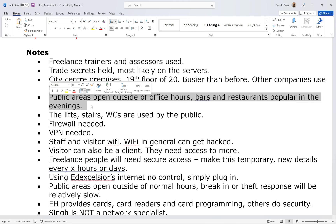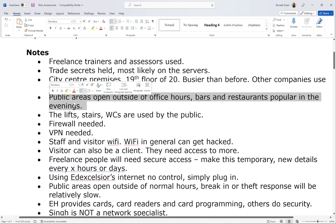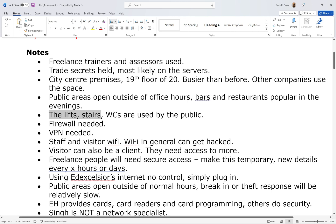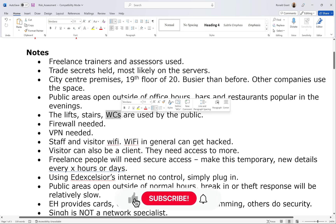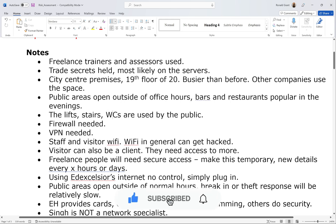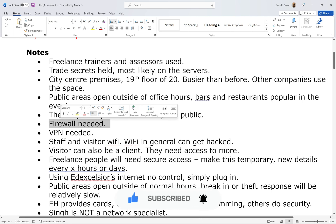The lifts, stairs, and WCs are used by the public — I just mentioned that. People use the lifts and stairs; WCs I believe means toilets — you could quickly Google it.